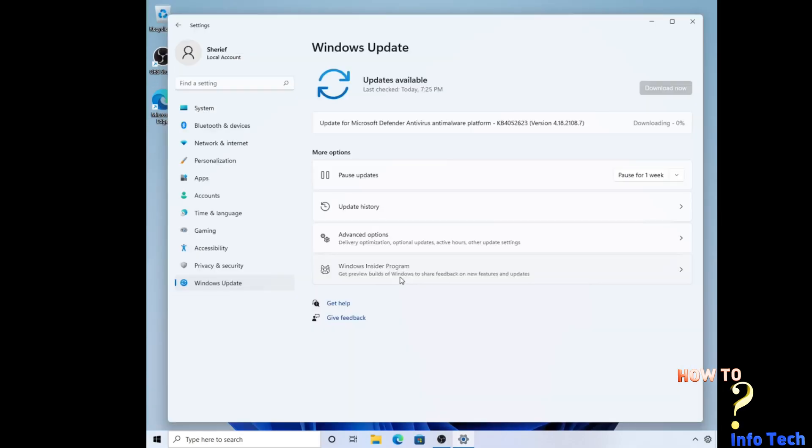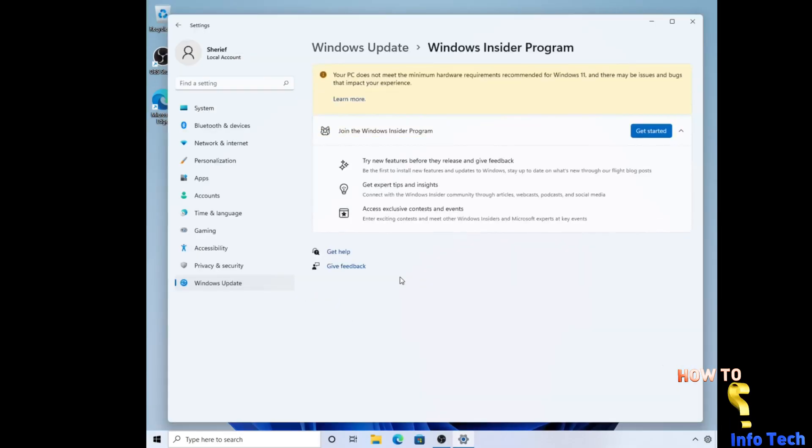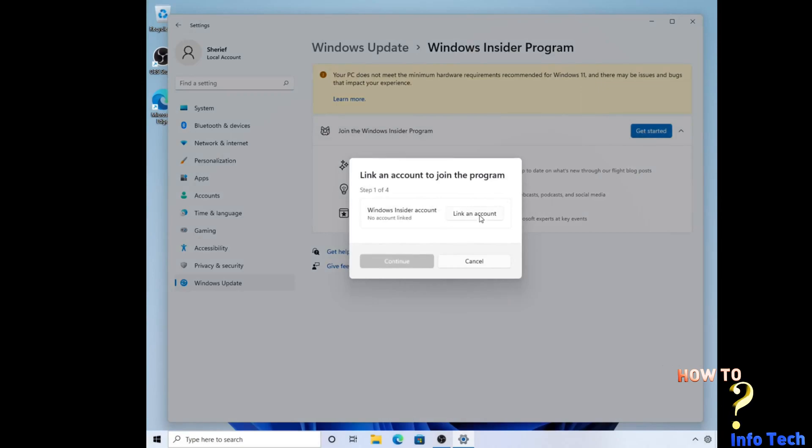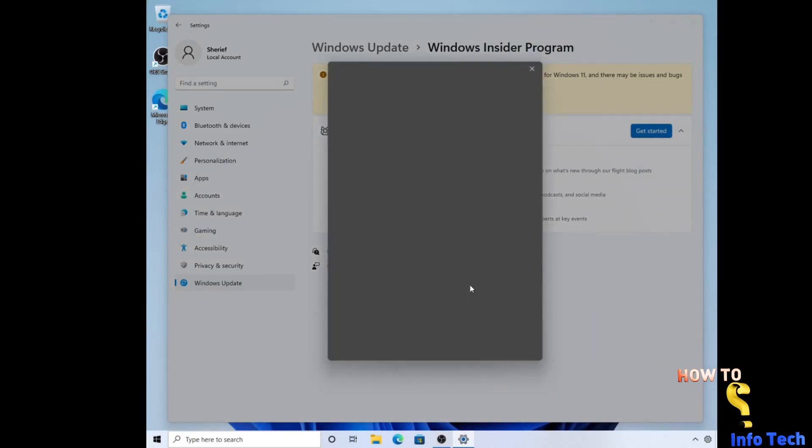I recommend if your Windows is not activated, link your Microsoft account to Windows Insider program to be able to update your Windows.